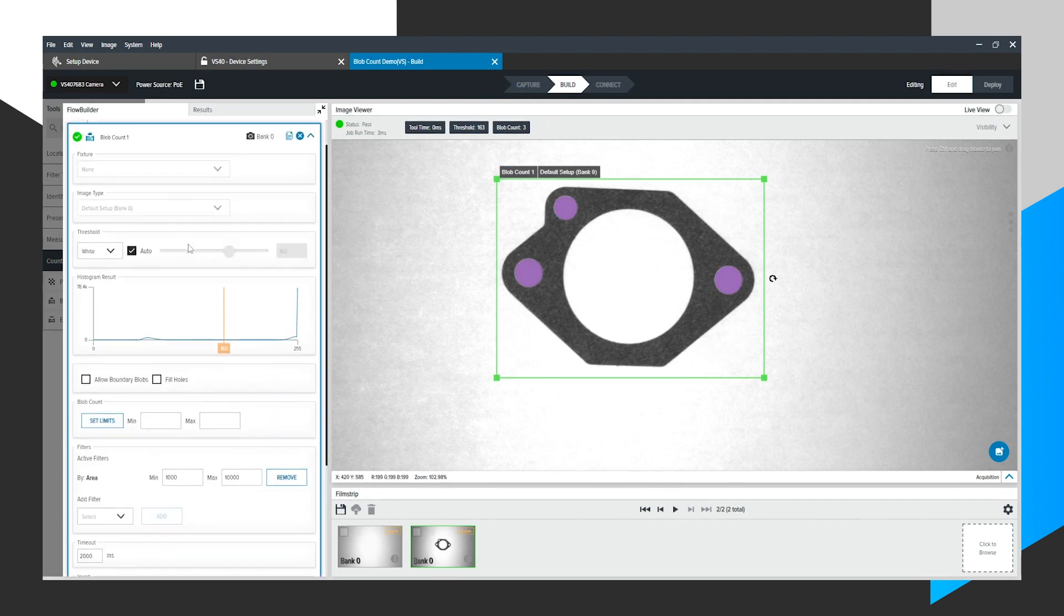There are other similar settings that we can tinker with on the side, but that pretty much demonstrates how easy it is to use the blob count tool within the Zebra Aurora software.